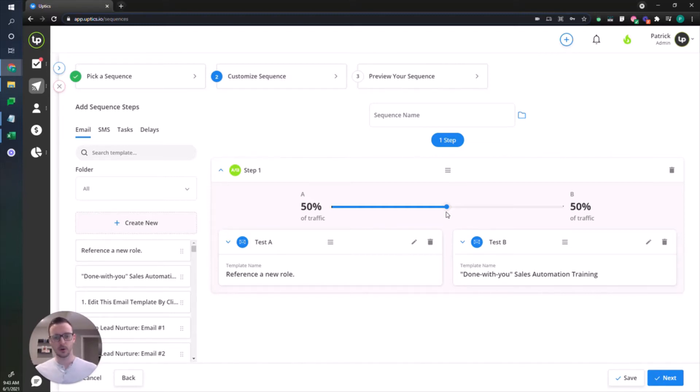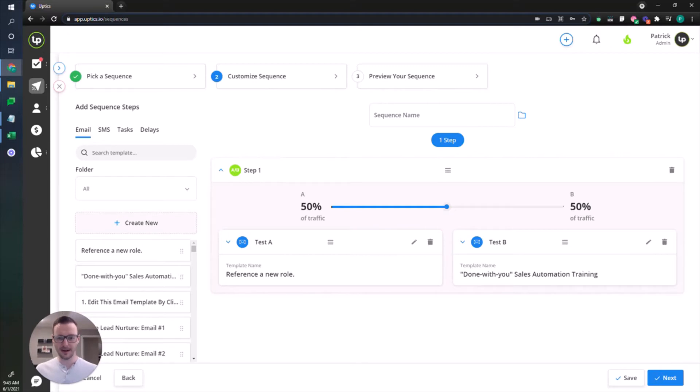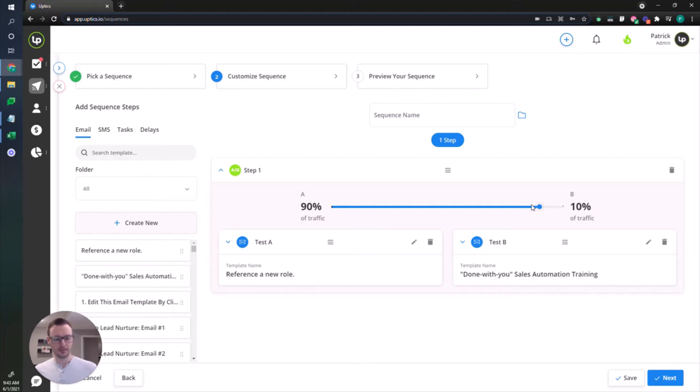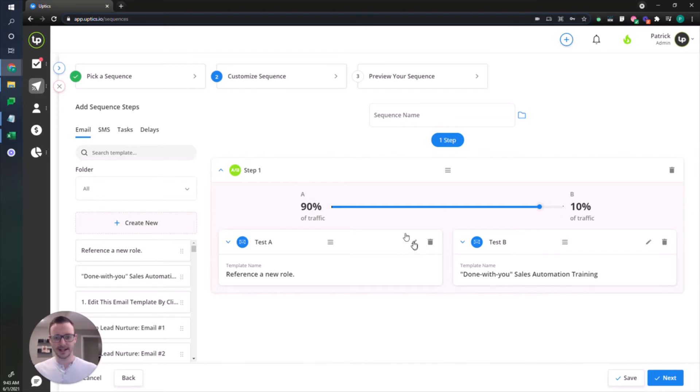Unless you know that your copy is performing really well for a certain subject line or body of your email or whatever variation you're using, I suggest if you're launching a new campaign to keep it at 50/50. Unless you know that a particular version is performing better, in which case you want to start small and have a little bit of traffic going towards your B test, and then over time make a decision on what you think is gonna work better.